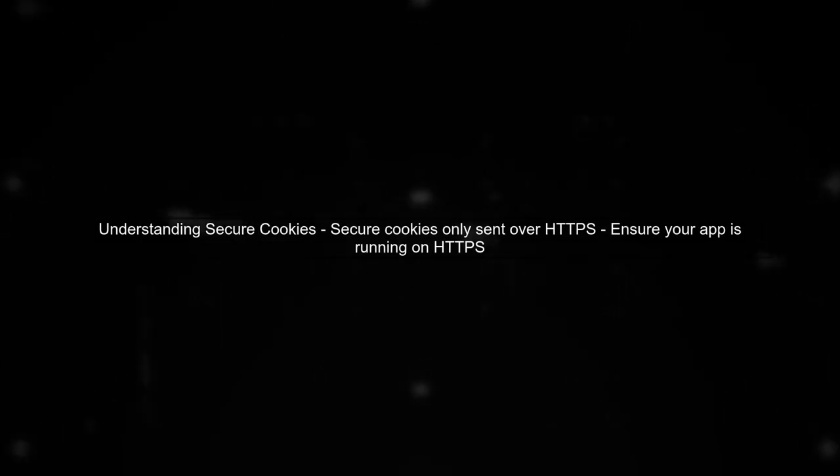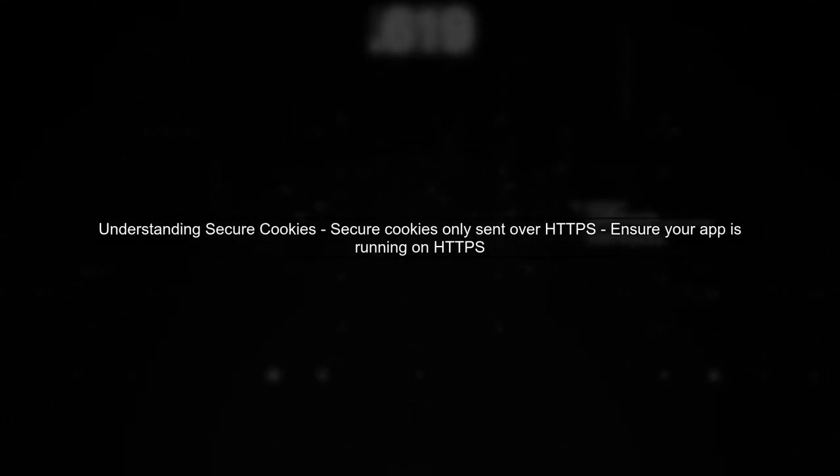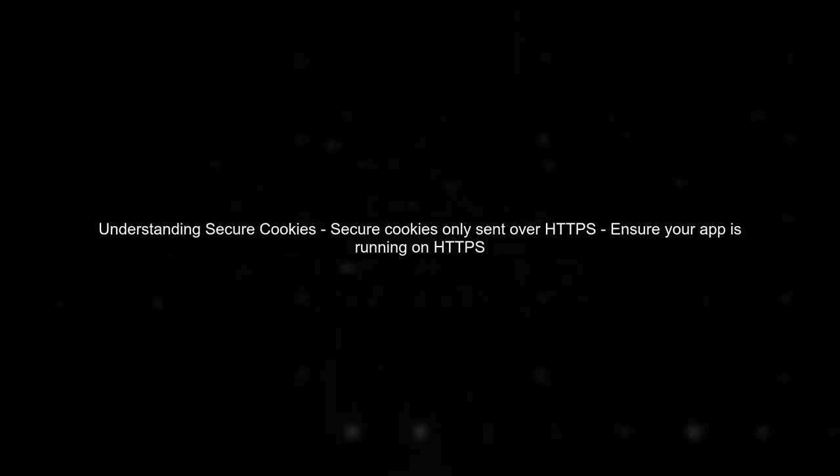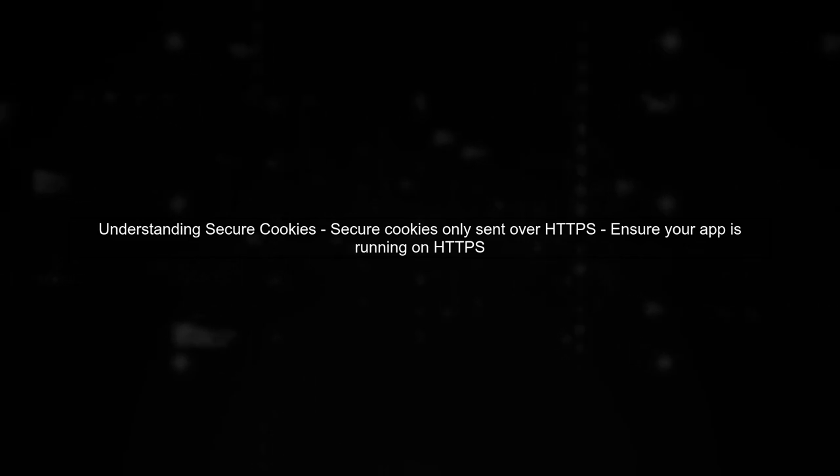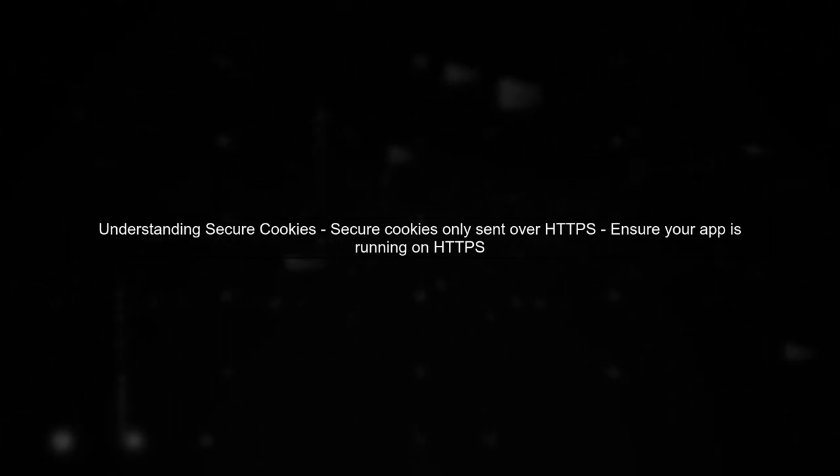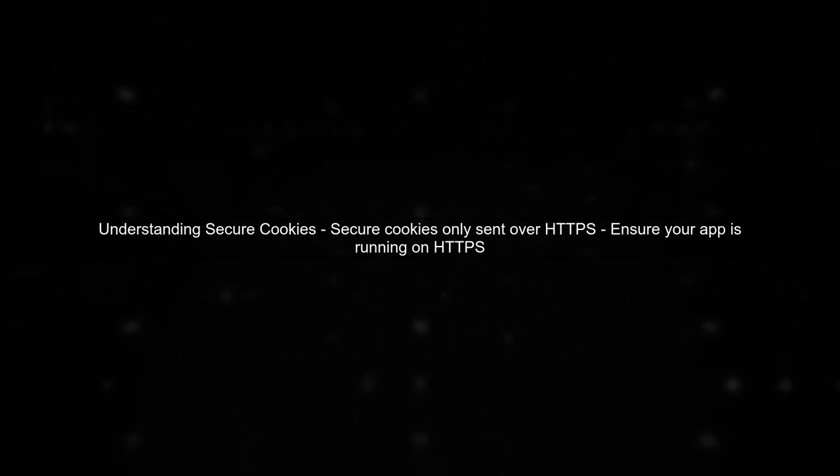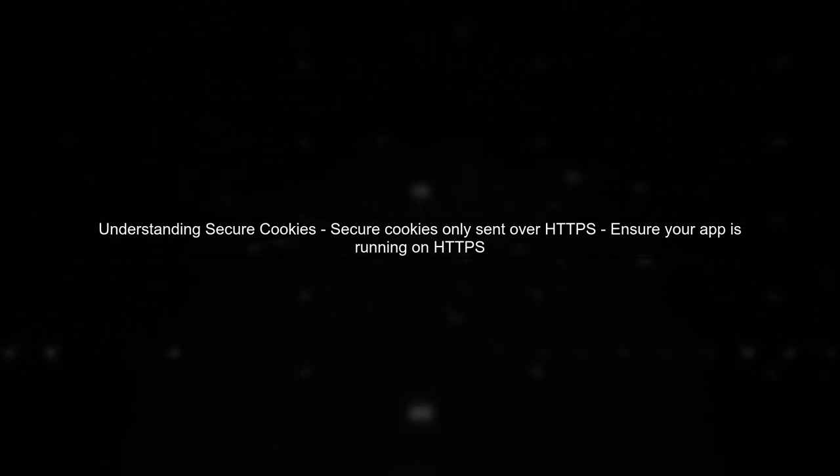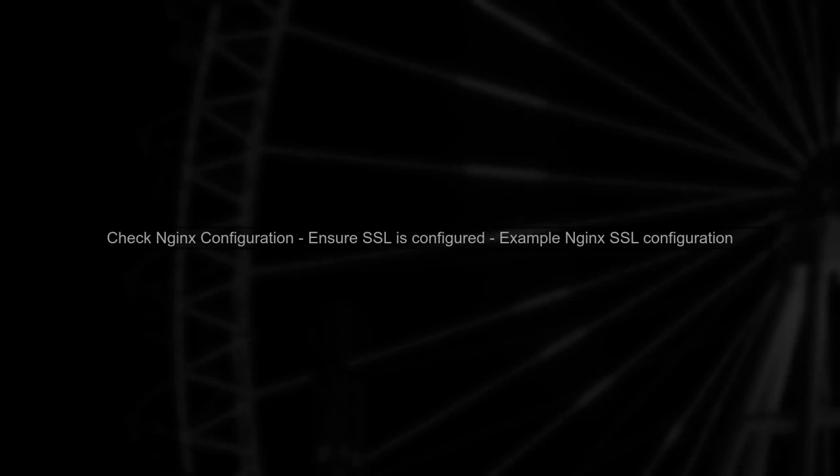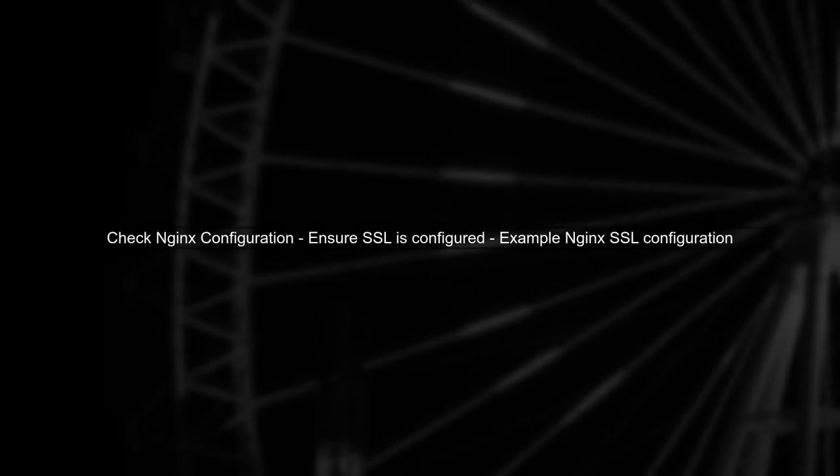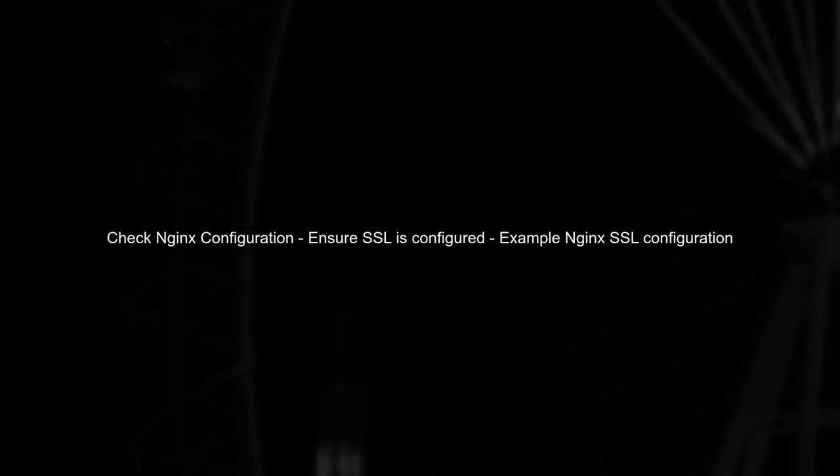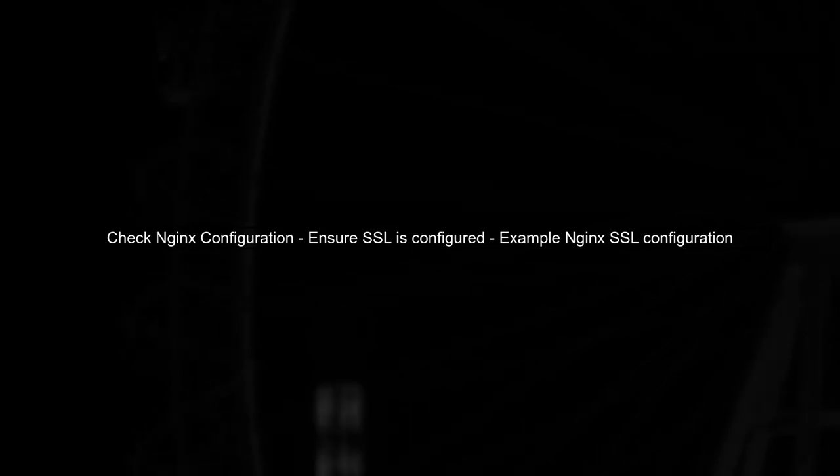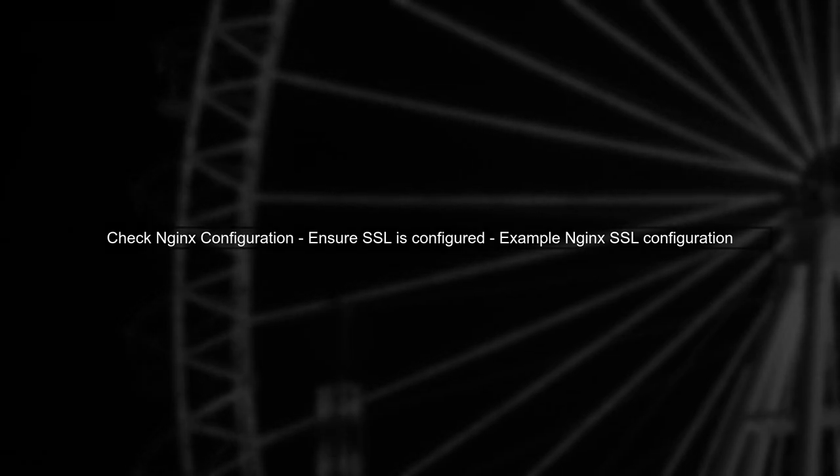Let's address the issue with secure cookies in your Express session configuration. When you set secure cookies to true, the cookie will only be sent over HTTPS connections. Since you mentioned that you are running HTTPS with a valid SSL certificate, make sure that your NGINX configuration is correctly set up to handle HTTPS requests.